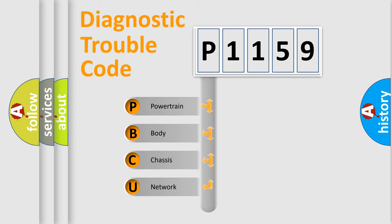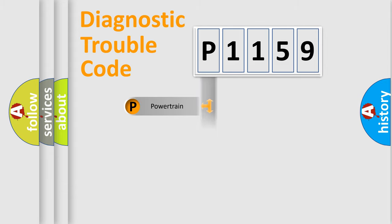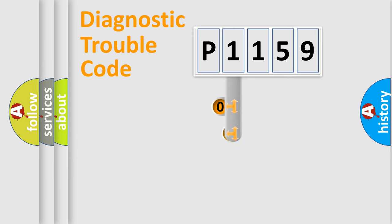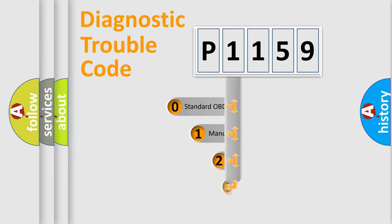We divide the electric system of automobile into four basic units: Powertrain, body, chassis, and network. This distribution is defined in the first character code.